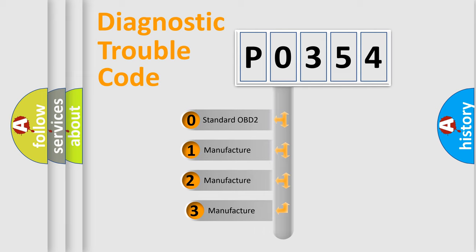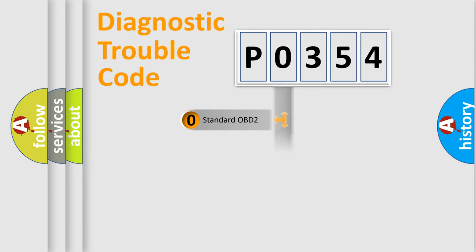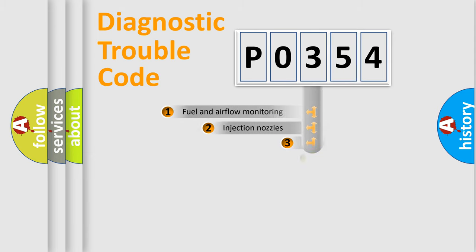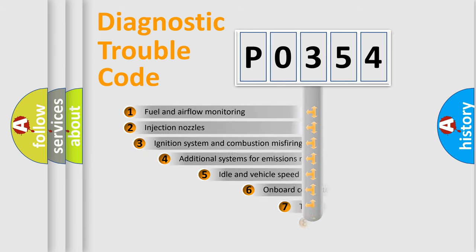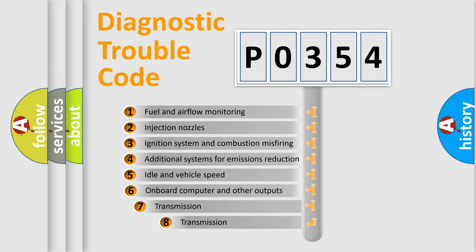If the second character is expressed as zero, it is a standardized error. In the case of numbers 1, 2, or 3, it is a more precise expression of the car-specific error. The third character specifies a subset of errors.